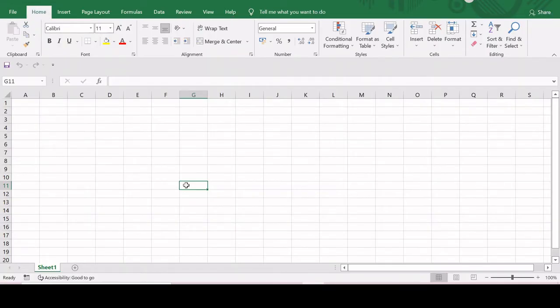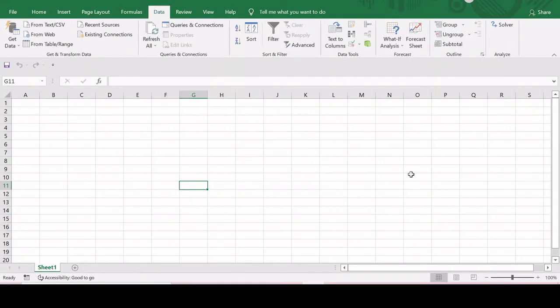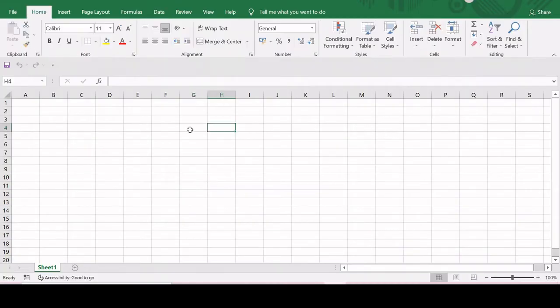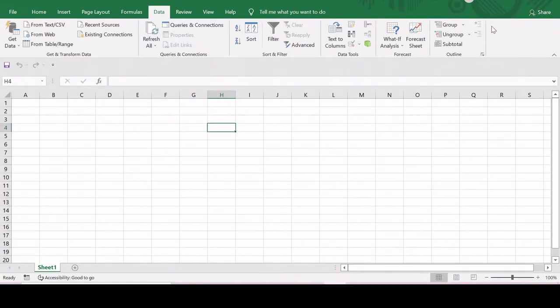Hi everyone, in this video I will show you how to install Solver in Excel. First, let me show you where it appears if it is already installed. To check that, you have to go to the Data tab and the Solver appears under the Analyze group. If Solver is not installed, then it looks something like this.